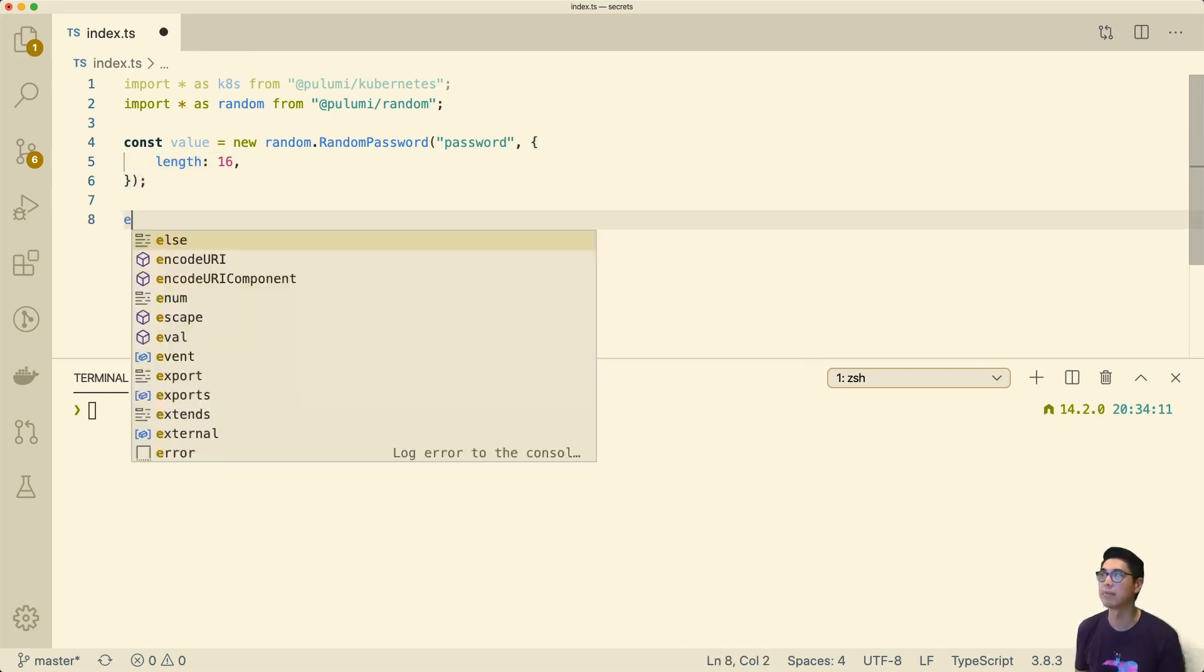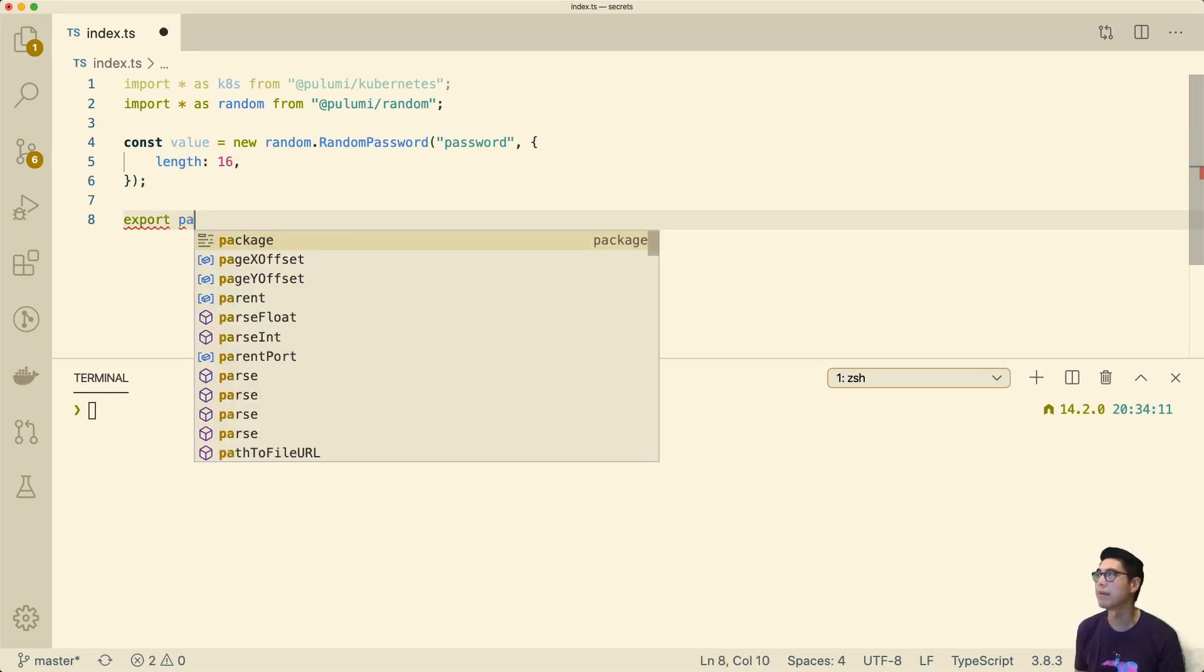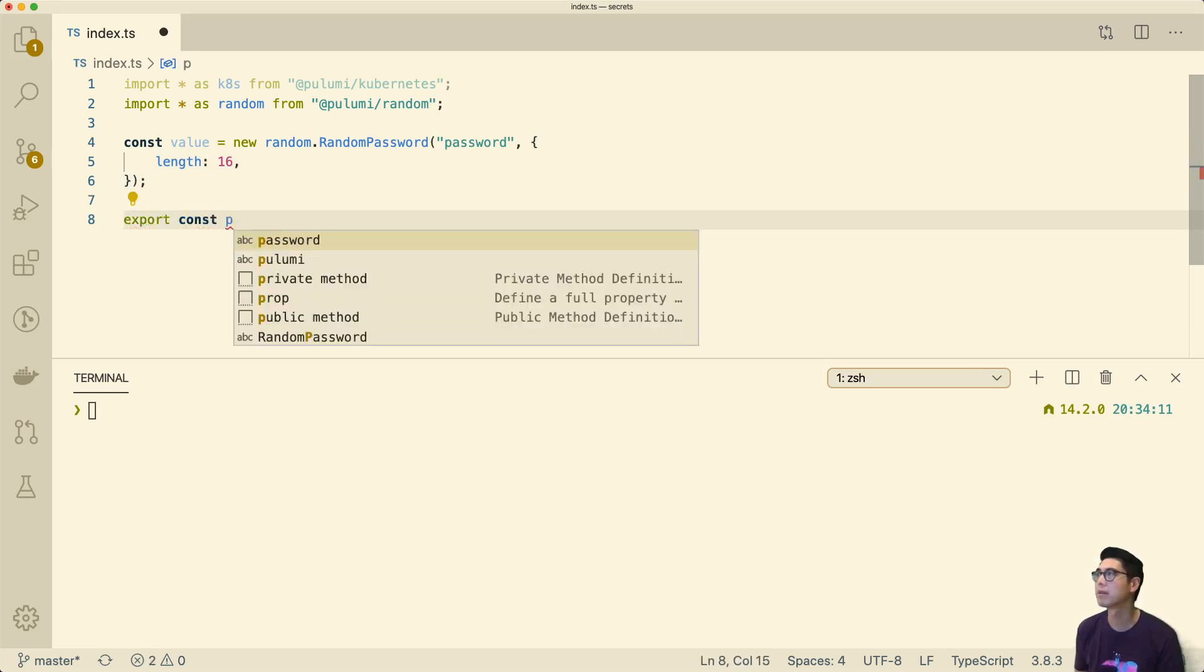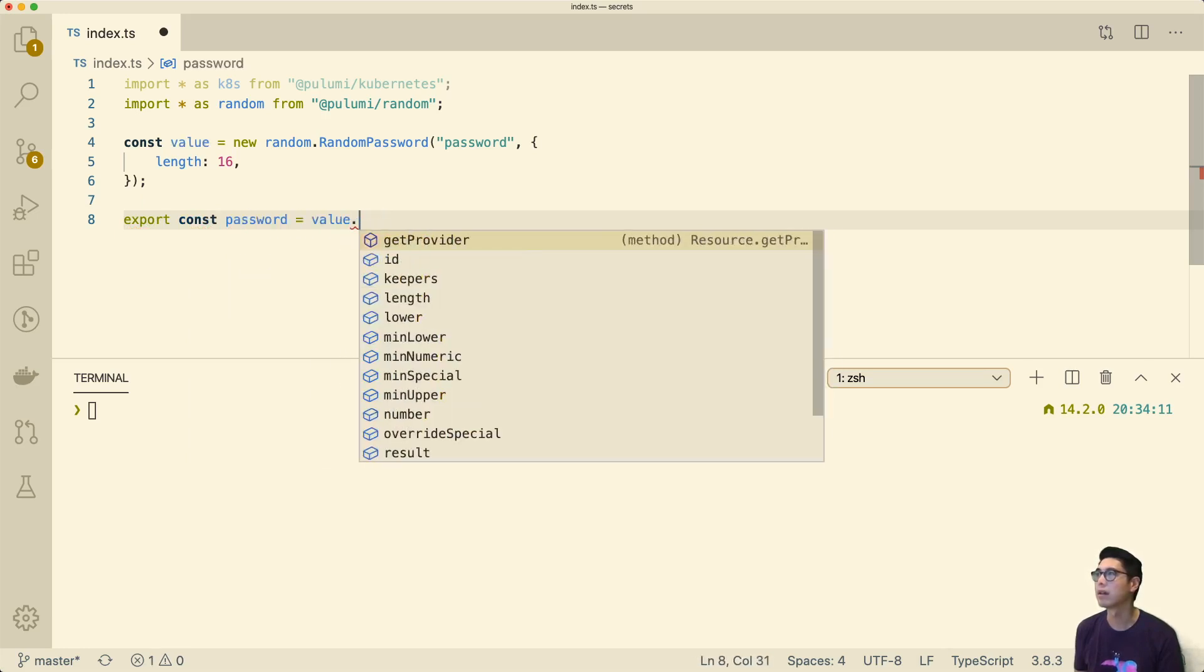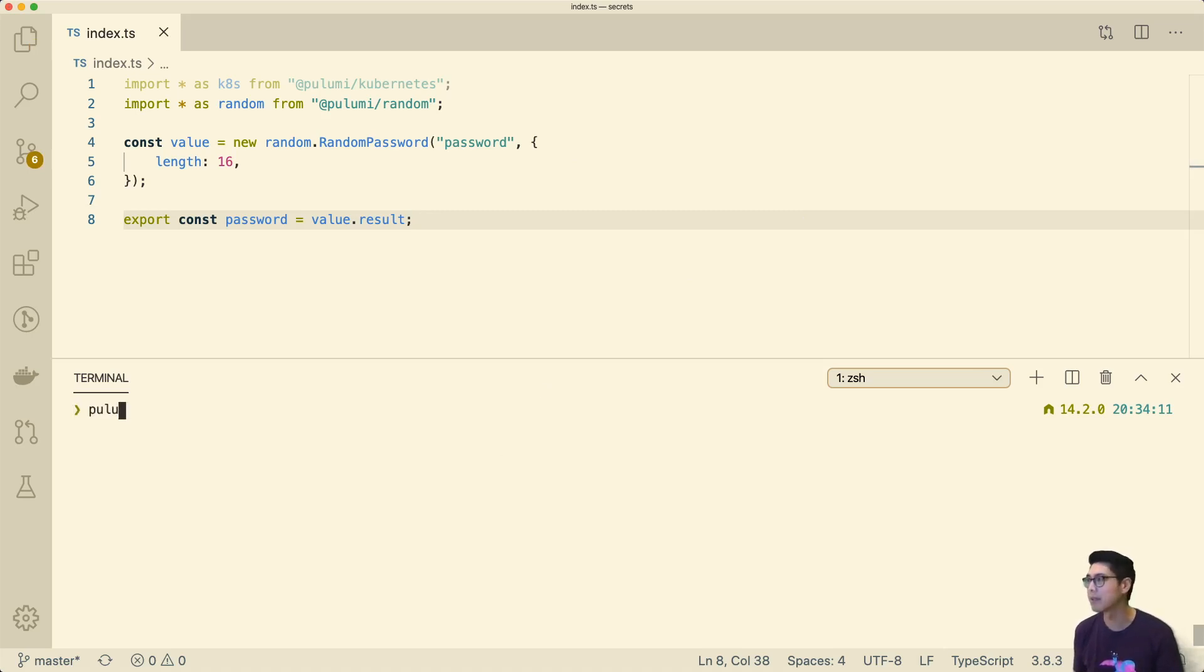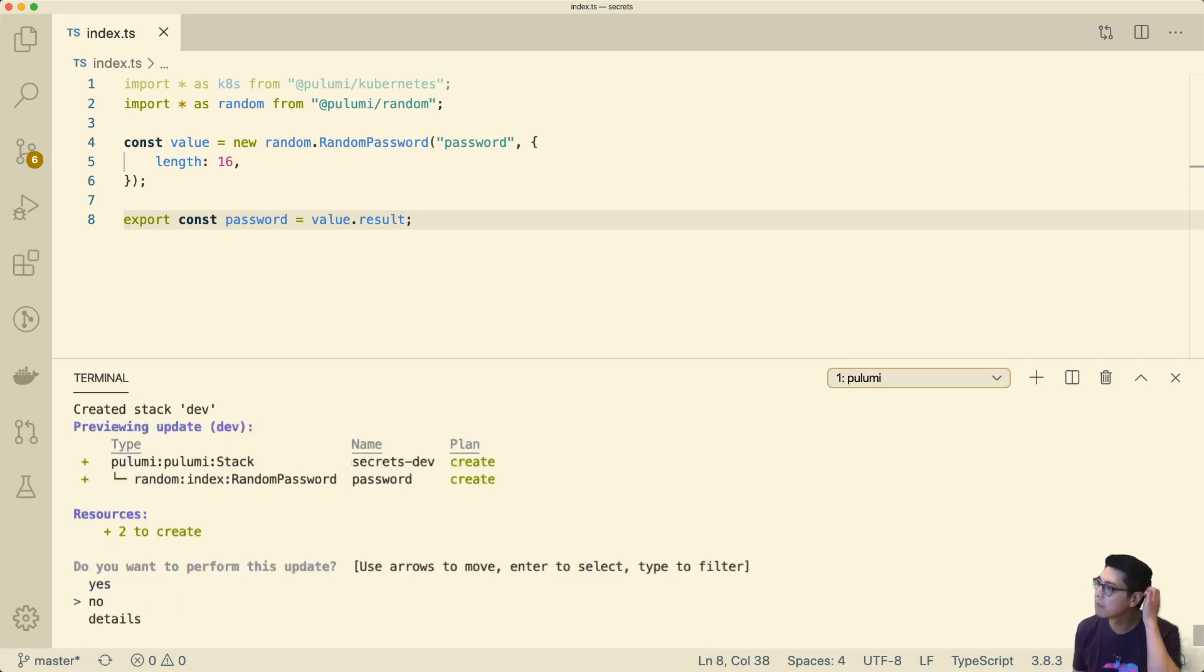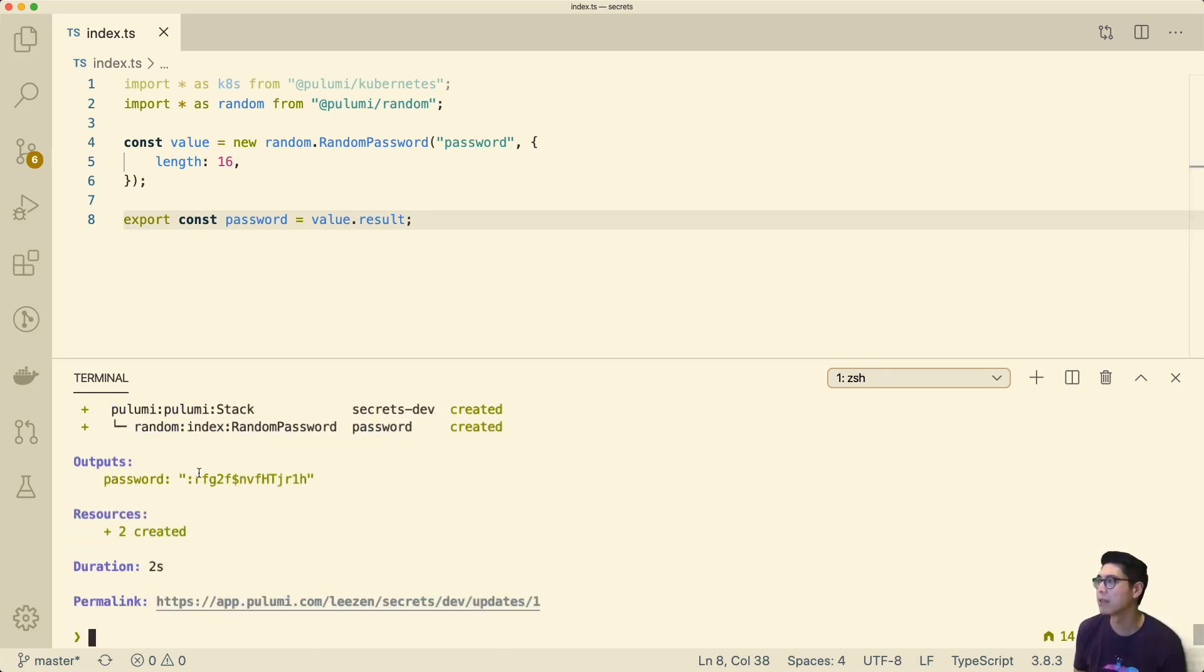Let's export that value. We'll call this export pw result. This should just give us a random value. Let's see what this does. You can see we create this resource, random password, and you can see we export, and you can see in plain text, we have this password.